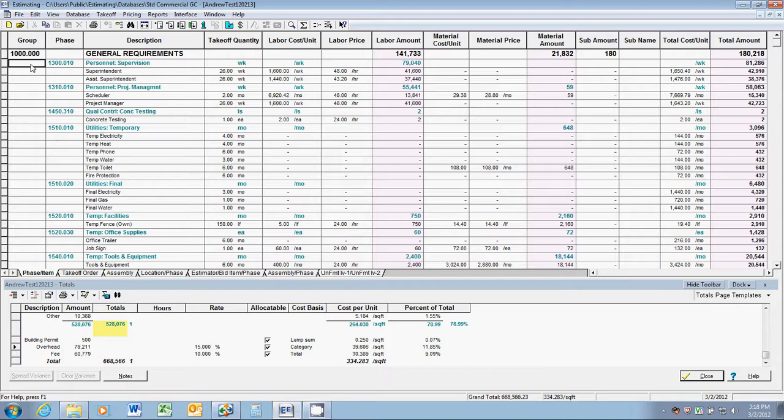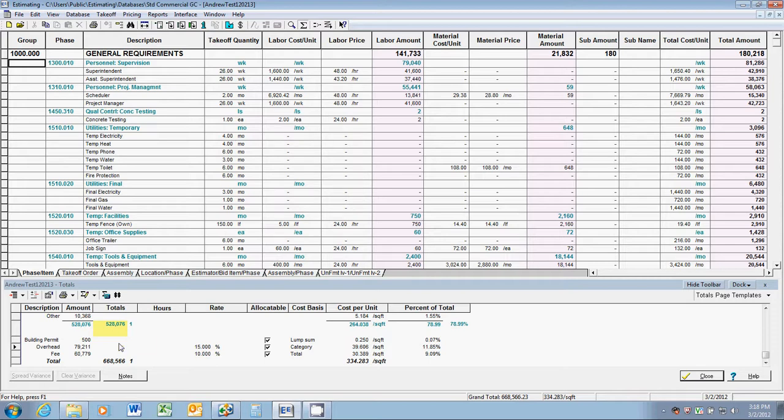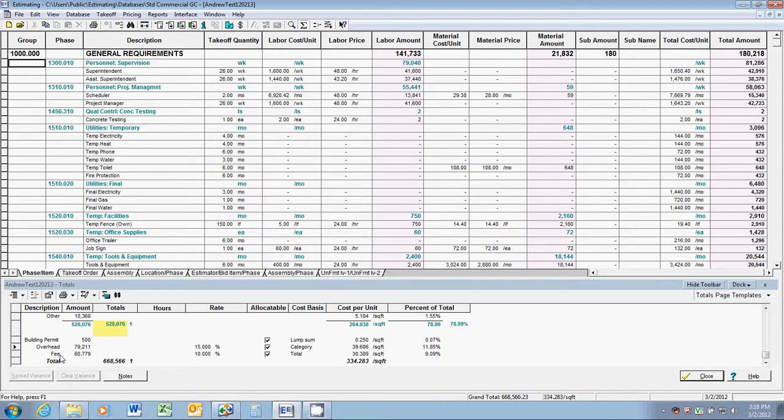Looking at this estimate spreadsheet, you'll see that we've estimated this project at about 26 weeks. Down here, highlighted yellow, you'll see that our cost on the project is $528,000. Our profit or fee is about $60,000. Combined with our other add-ons, the total bottom line is $668,000, almost $670,000.